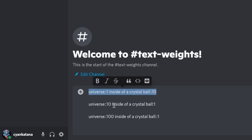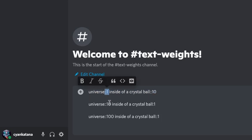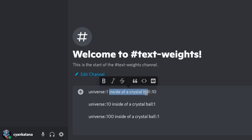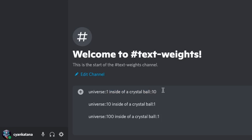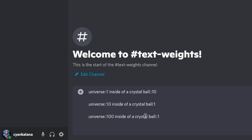In our first image, I will add a weight of 1 to 'universe' and a weight of 10 to 'inside of a crystal bowl.' Since these text weights are relative, this tells Mid-Journey that I want to focus more on delivering a crystal bowl — it's more important to me than the universe part of the prompt. In our second image, we swap their places: universe gets 10 and crystal bowl gets 1, telling Mid-Journey that the universe is 10 times more important. Finally, we go with universe 100 and inside of a crystal bowl 1, adding even more importance to the universe and less to the crystal bowl.